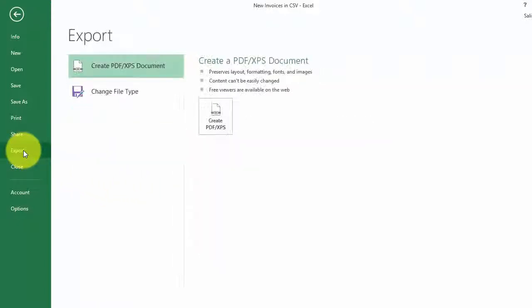The other option you can do is you can export it directly into PDF, and this is the easiest way to print something into PDF without having to have a PDF creator or Adobe or any of that type of stuff.